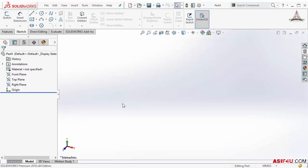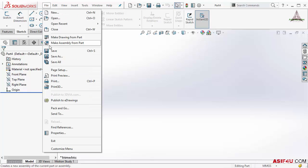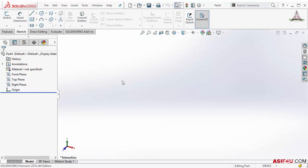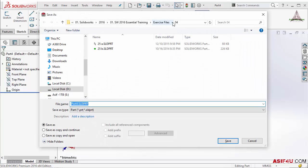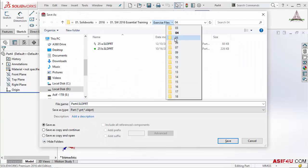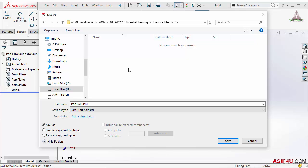Inside this I have to create my part, then I have to save this file. To save it I can select the save icon, or I can go to File > Save As, or I can press Ctrl+S. Now I will go to the number five folder and save it there.